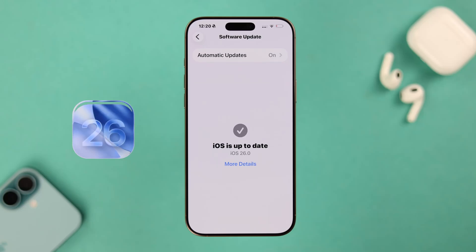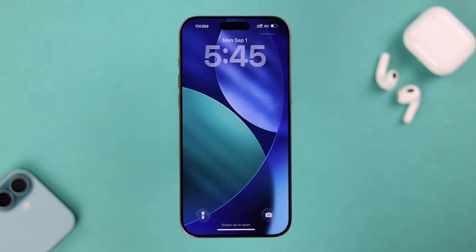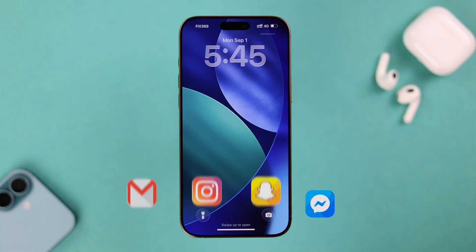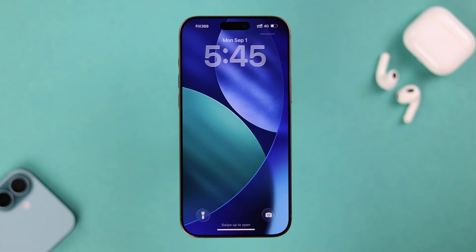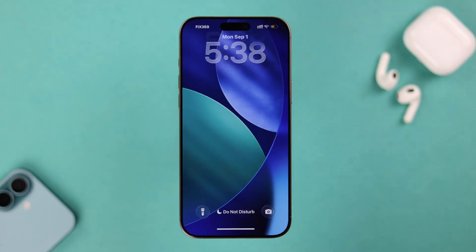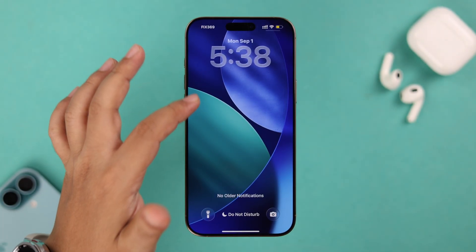Right after the iOS 26 update, a lot of users are finding that their iPhone is not showing any notifications from text apps, Gmail, Instagram, Snapchat, Messenger, etc. — neither on their lock screen, home screen, or even the notification center until they open the app.